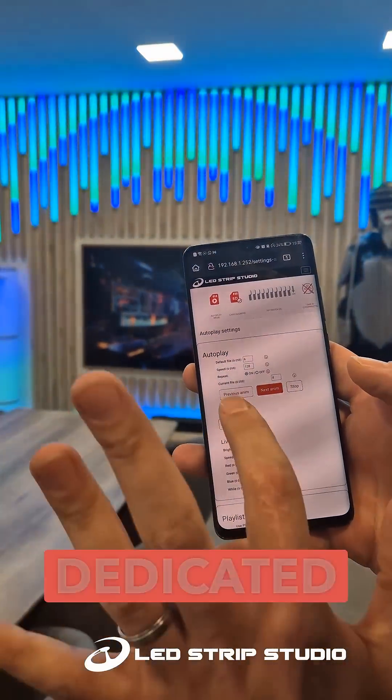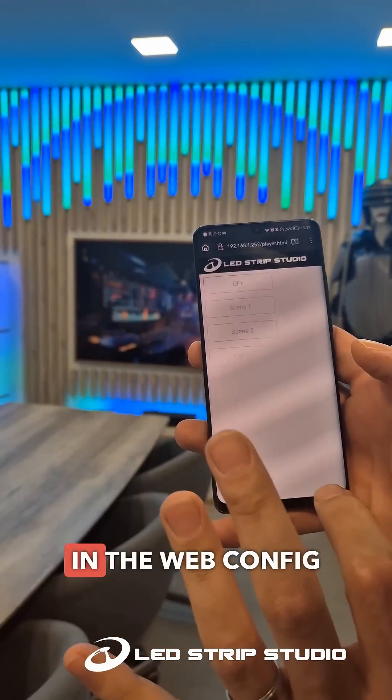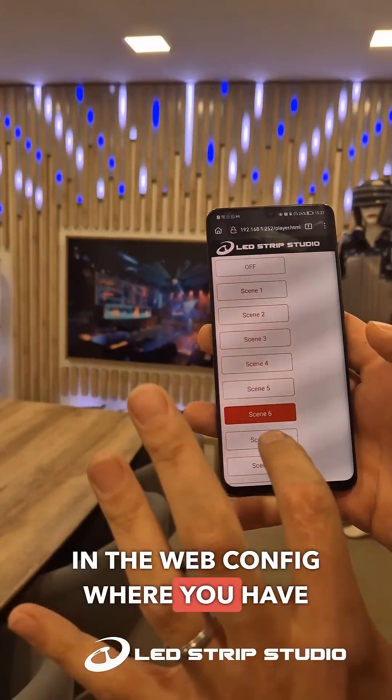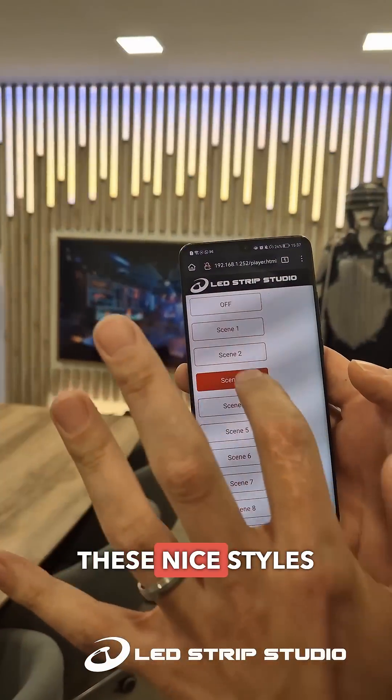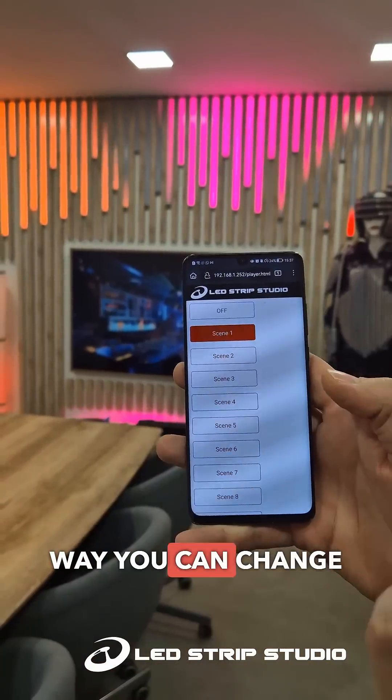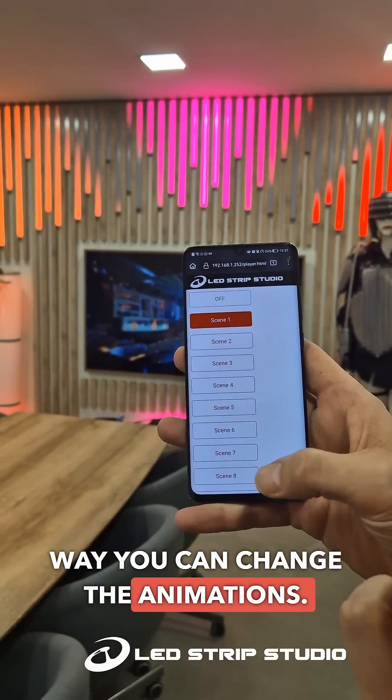There is a dedicated web player in the web config where you have these nice tiles, and this way you can change the animations.